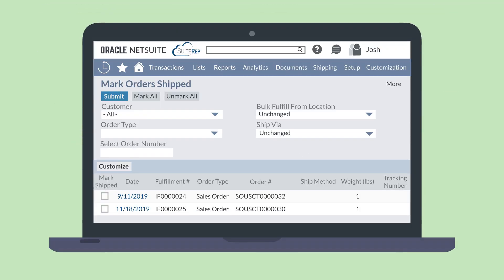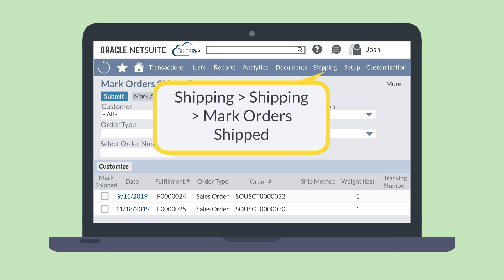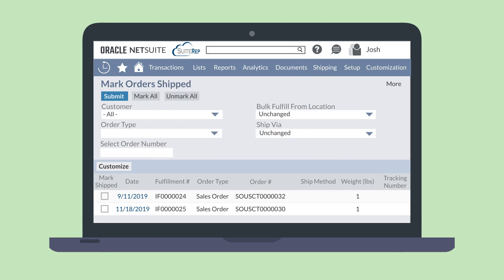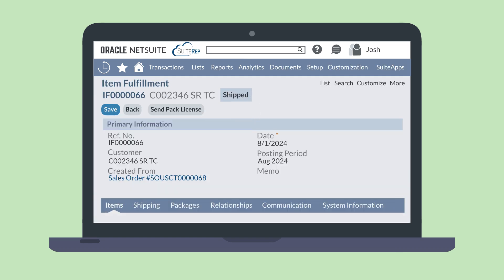The final step in the process is to ship the order out. To do that, either hit the Mark Shipped button on an individual item fulfillment record or navigate to the Mark Orders Shipped page: Shipping, Shipping, Mark Orders Shipped. On this page, select any orders that you are shipping and hit the Submit button. After the job processes, the item fulfillment record will display the status of Shipped. If you use Advanced Shipping, then at this point the order status changes from Pending Fulfillment to Pending Billing, and your accounting team can take over the process.